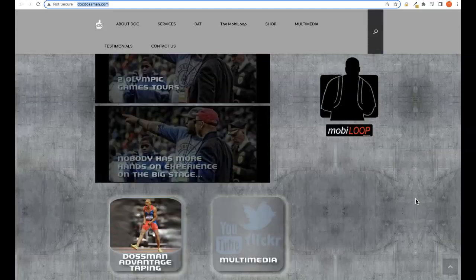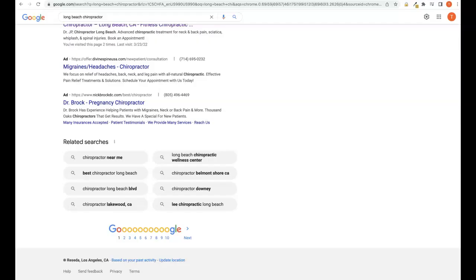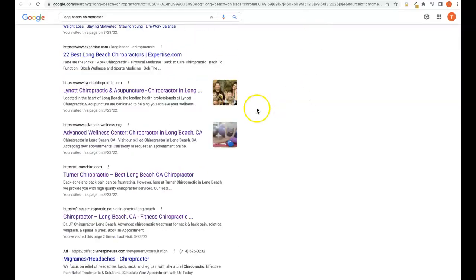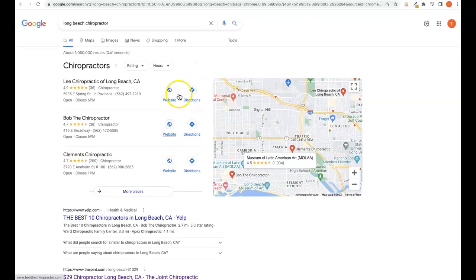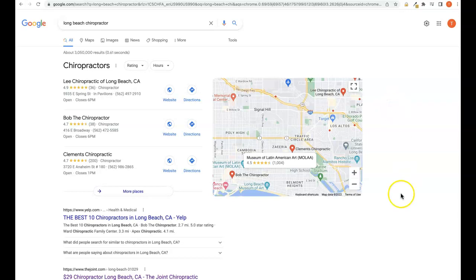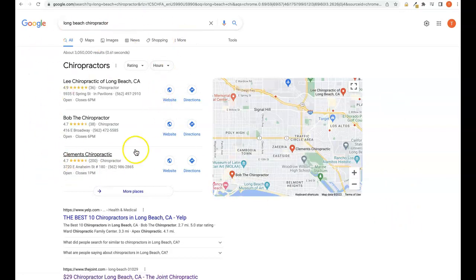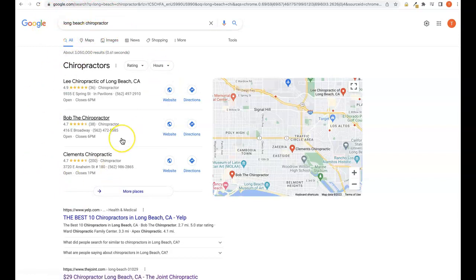Secondly is citations. A citation is any business directory online where your address is registered and can be found by a consumer. Google, Facebook, Yahoo, YouTube - any of these websites where your address is registered is considered a citation and they help us to be able to rank in what's called the map pack here on the first page of Google for any keywords that our customers are typing in. Obviously top companies in these positions here will have increased calls and traffic to the site.